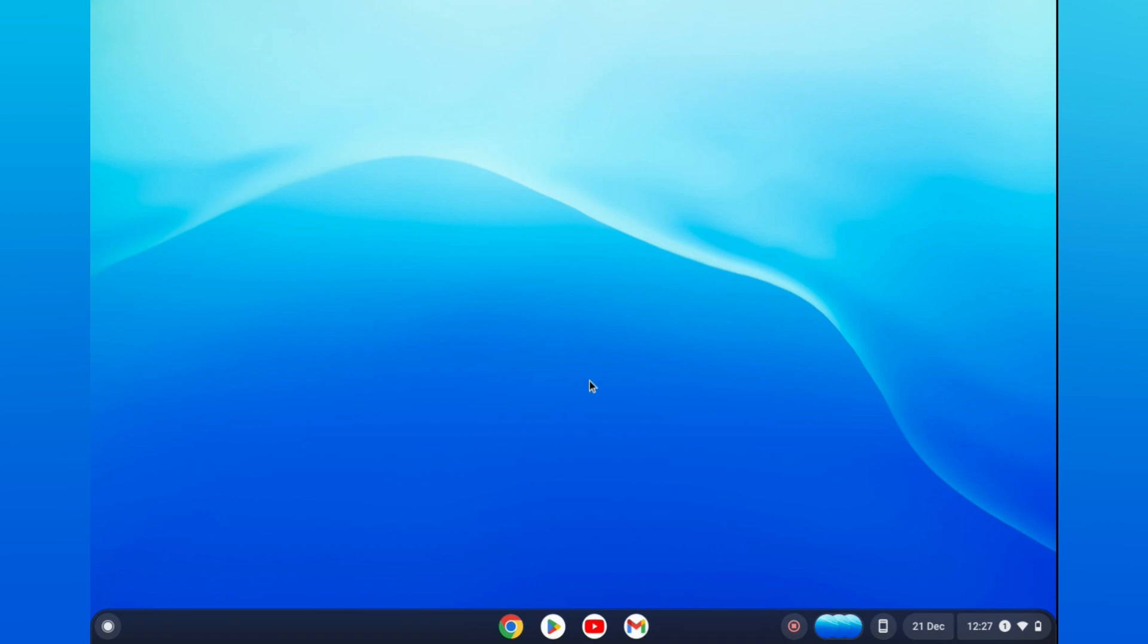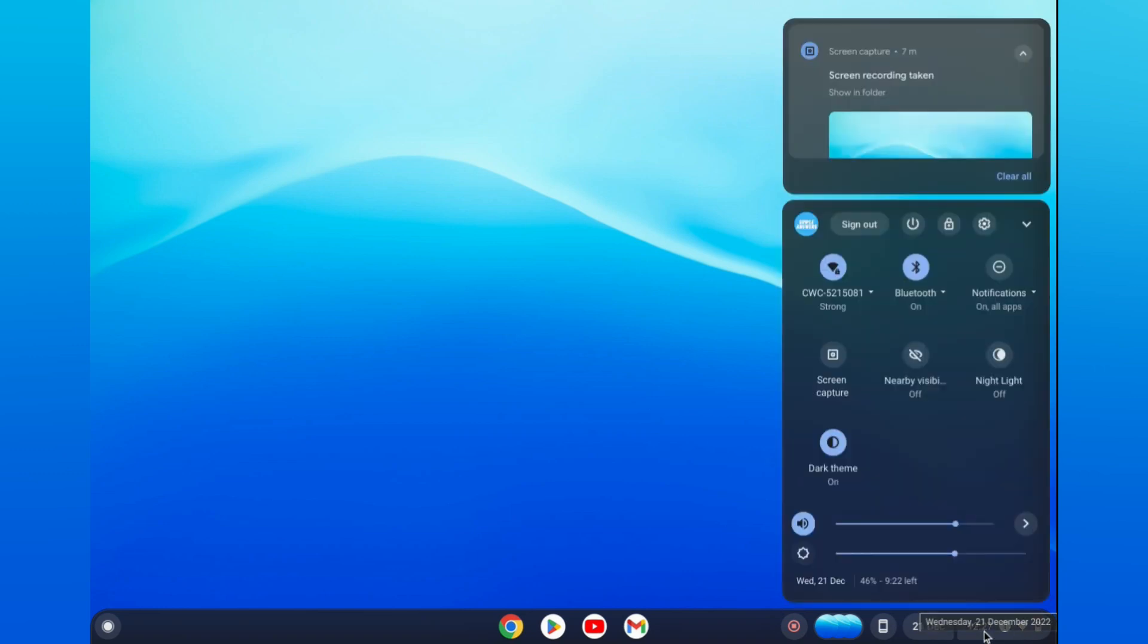The first thing you will need to do is go down to the bottom right hand corner and tap right where you see the time. Then from here you are going to tap on the settings icon.